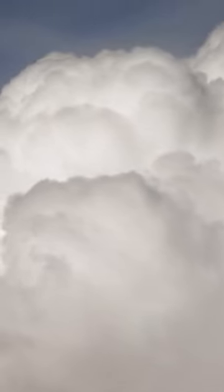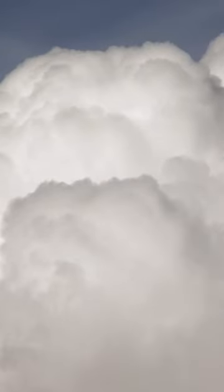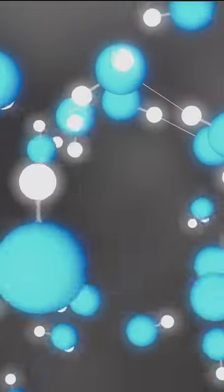High up in the clouds, snowflakes begin as water vapor. Water molecules whizz around, bouncing off of each other. When the temperature cools, the molecules slow down and start sticking to one another.